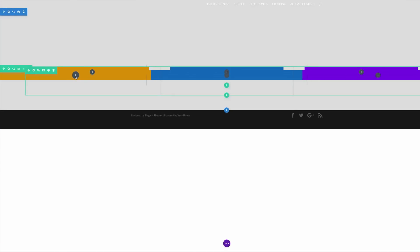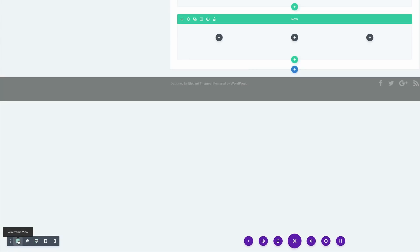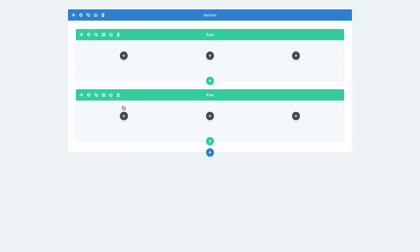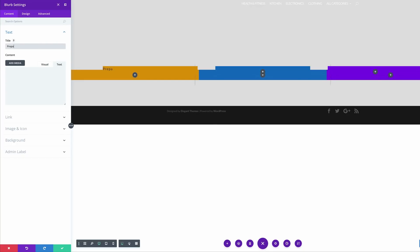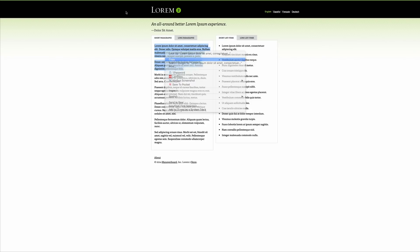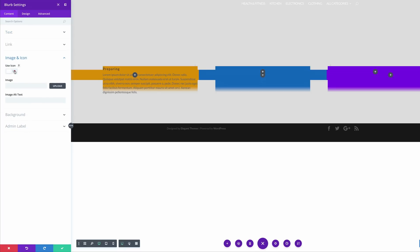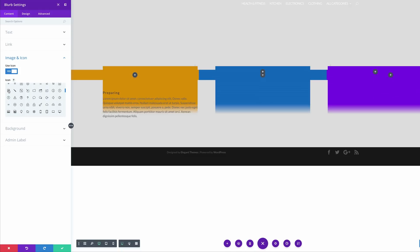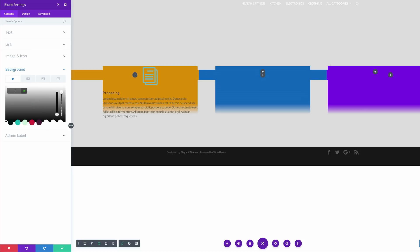Let's save and add our blurb. Since there's quite a bit of overlapping I need to make sure I'm selecting the right thing, so I'm going to come over here to expand settings and click on wireframe view. My items need to come over here on this row on the bottom, so I'll click the plus button, click our blurb. For our title, I'm going to call this 'Preparing'. For our content, I'm going to paste my dummy text. Then I'm going to come over here to image and icon and click on 'use icon'. I'll scroll down and look for the icon I'm going to use — it's right here. Click on Background, click the plus button to add our background color, and paste it in.